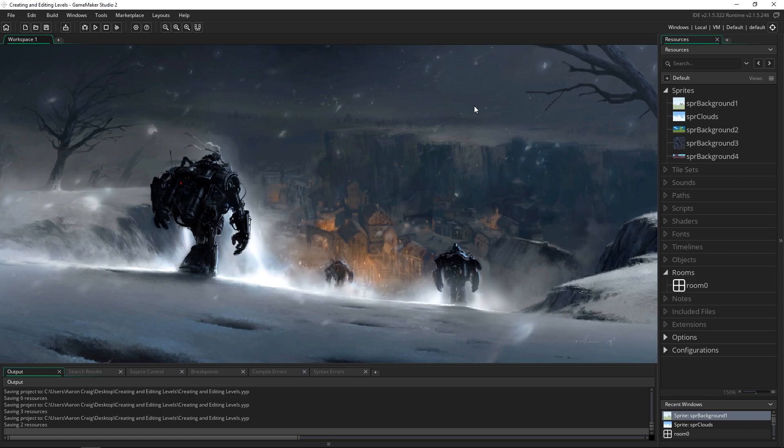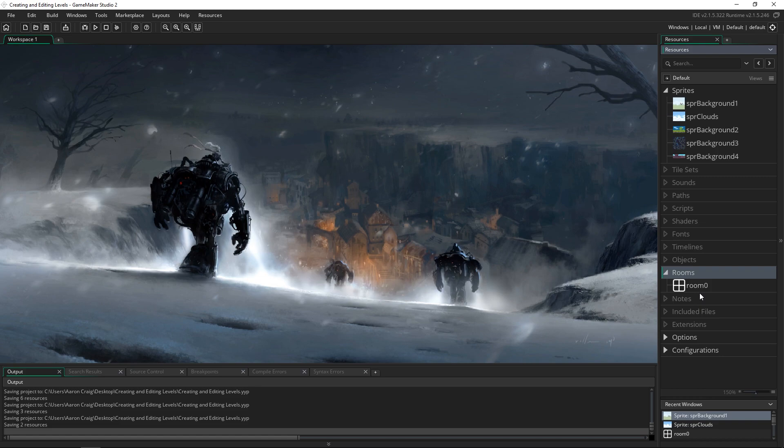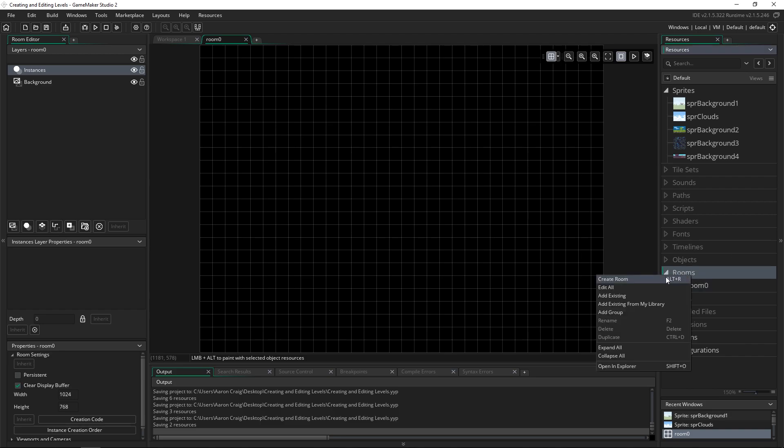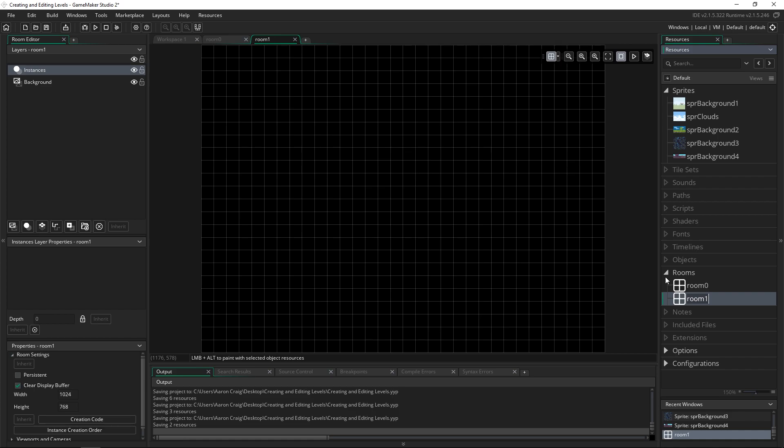So a level in GameMaker Studio is actually a room. That's the first thing you got to get used to. It's not called level, it's called a room, but it's exactly the same thing. If we open this up it is a level. To make a new one you just right-click on your room and click create room and then name it whatever you want.